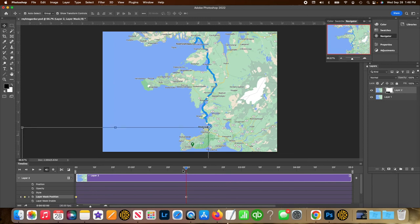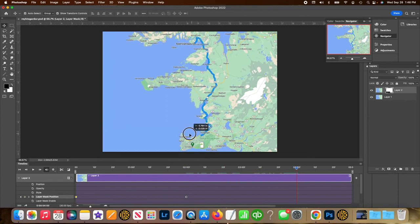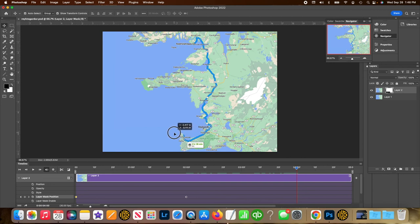At this point, I'm going to create another frame, another keyframe. And I'm going to move it all the way over.